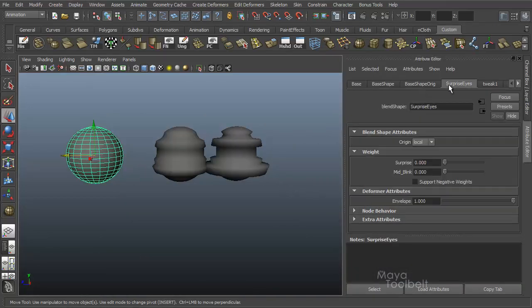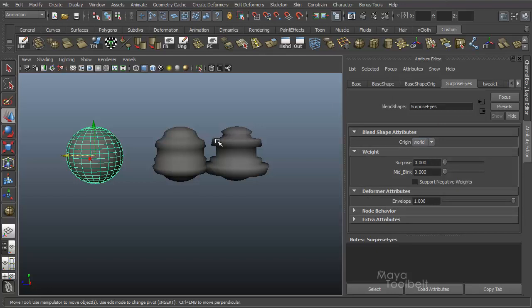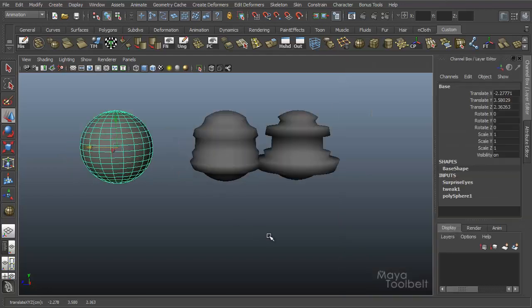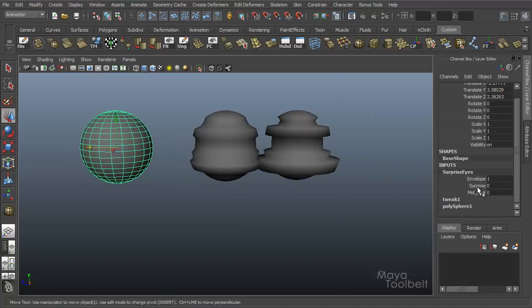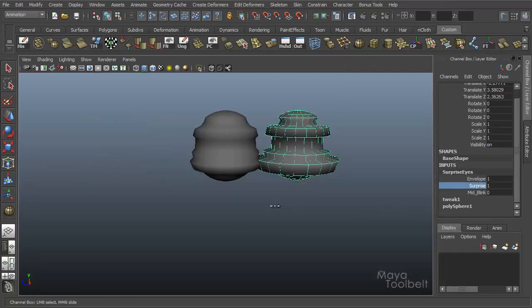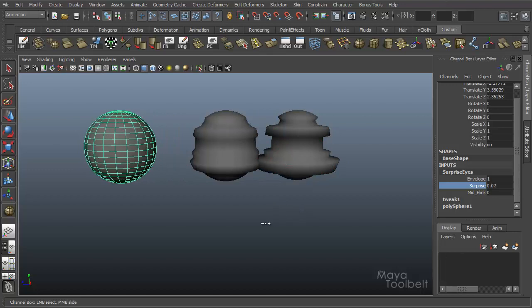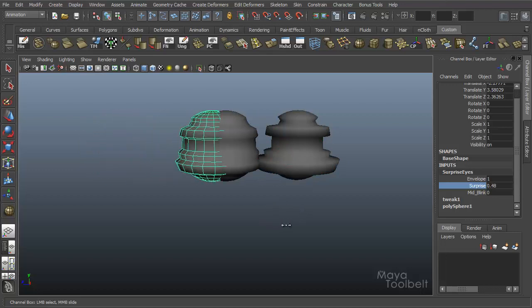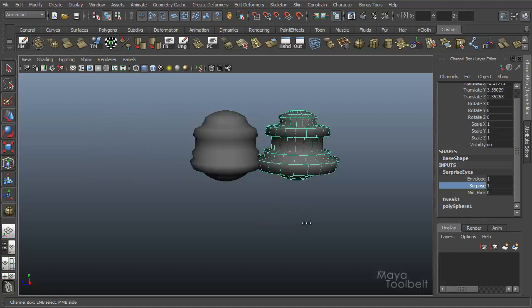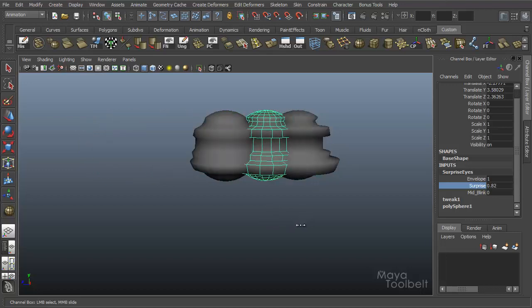Change the origin from local to world in the surprise eyes attributes. So now whenever I change this you'll see that the sphere actually will move to the position of the target.